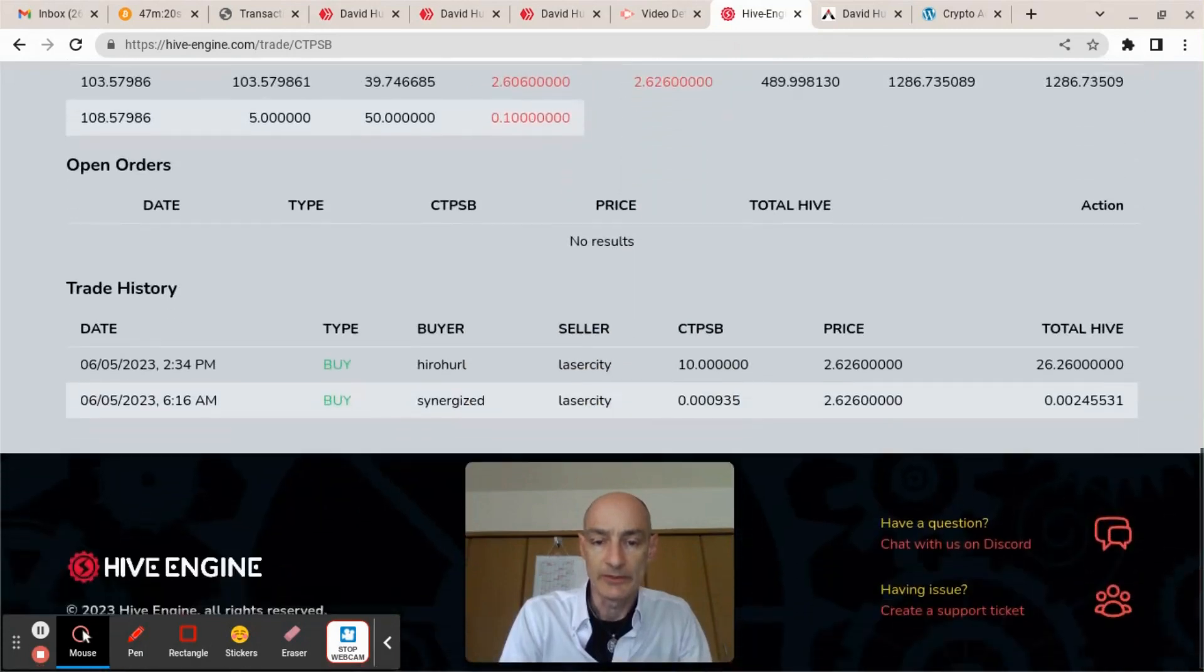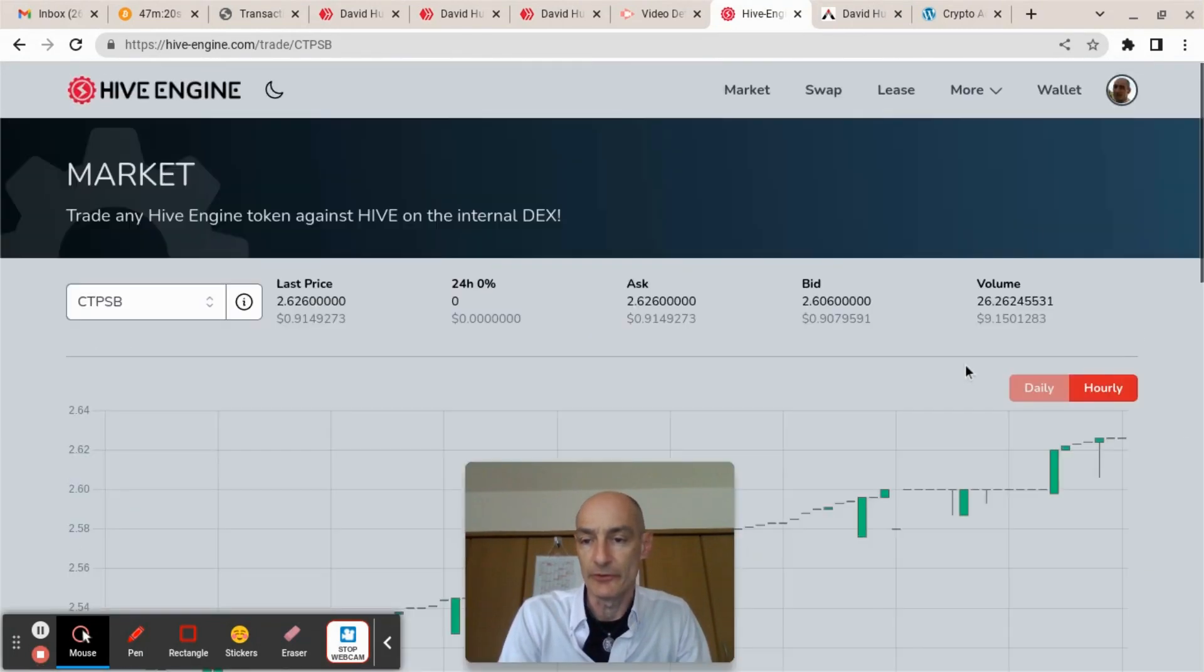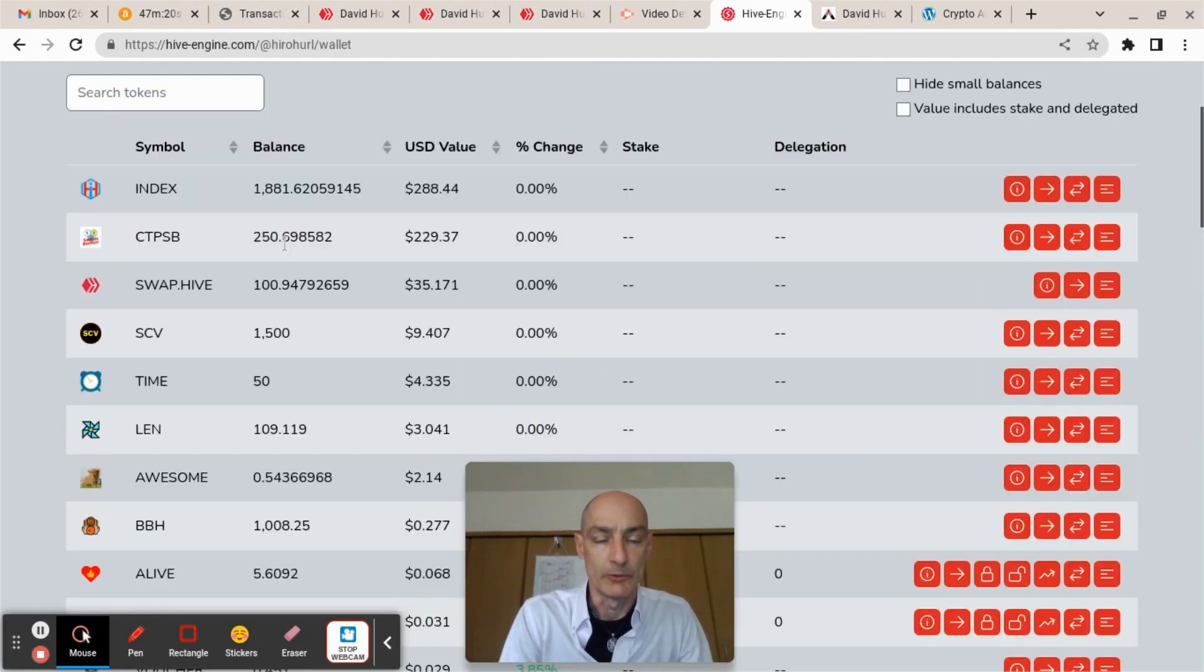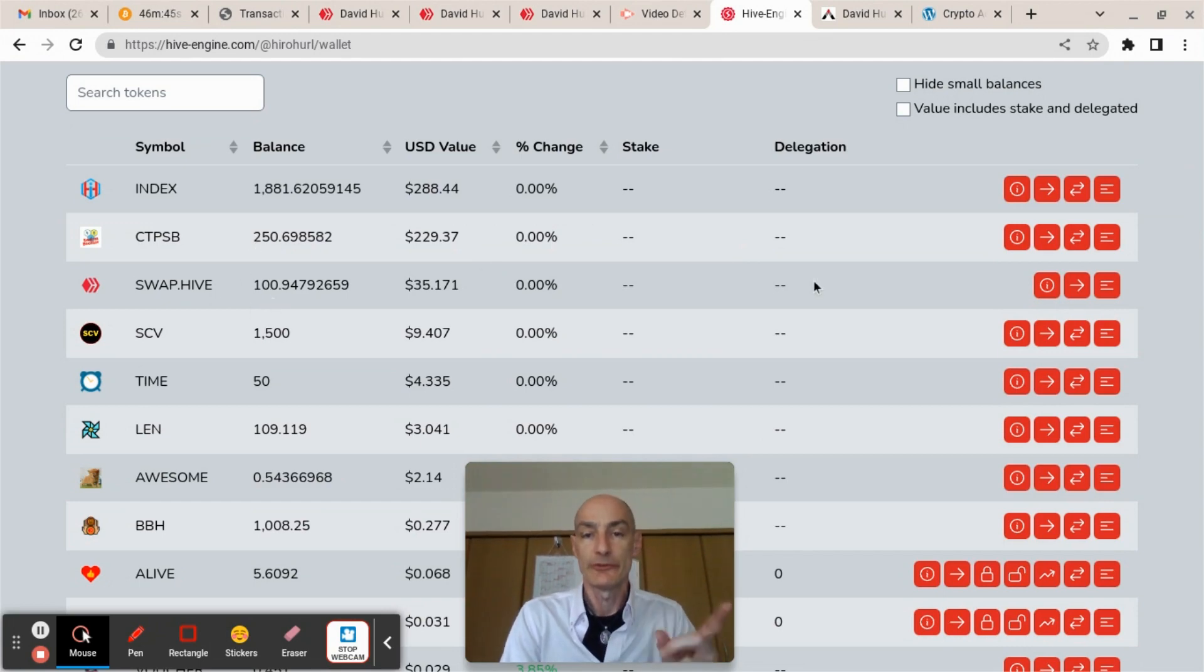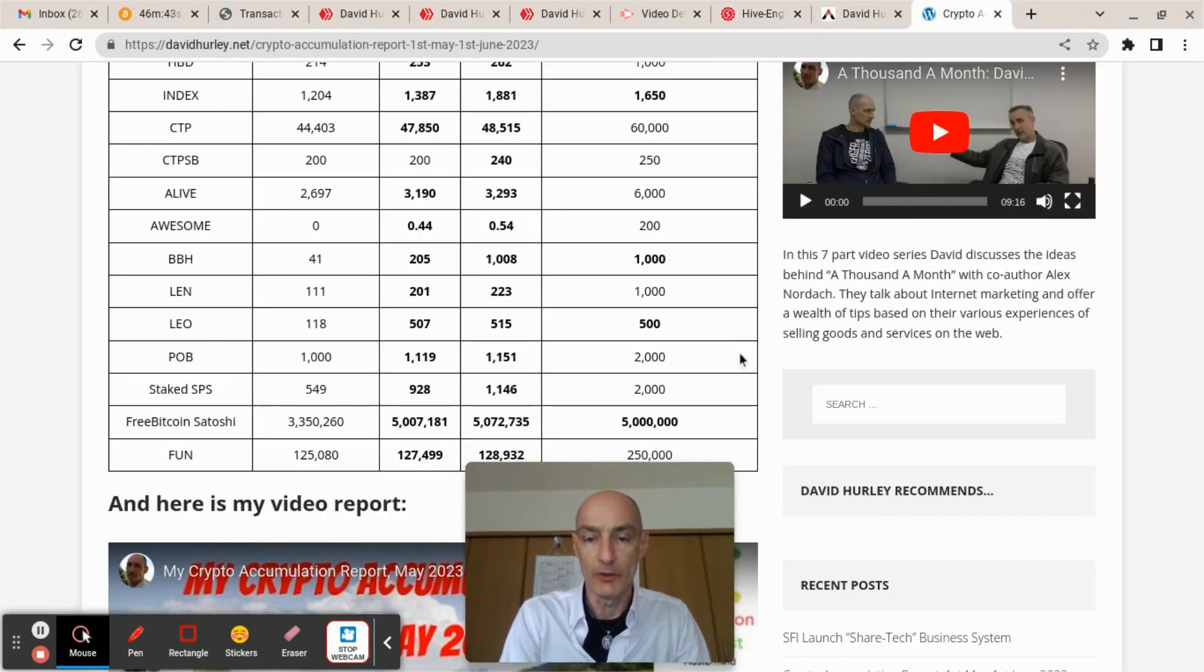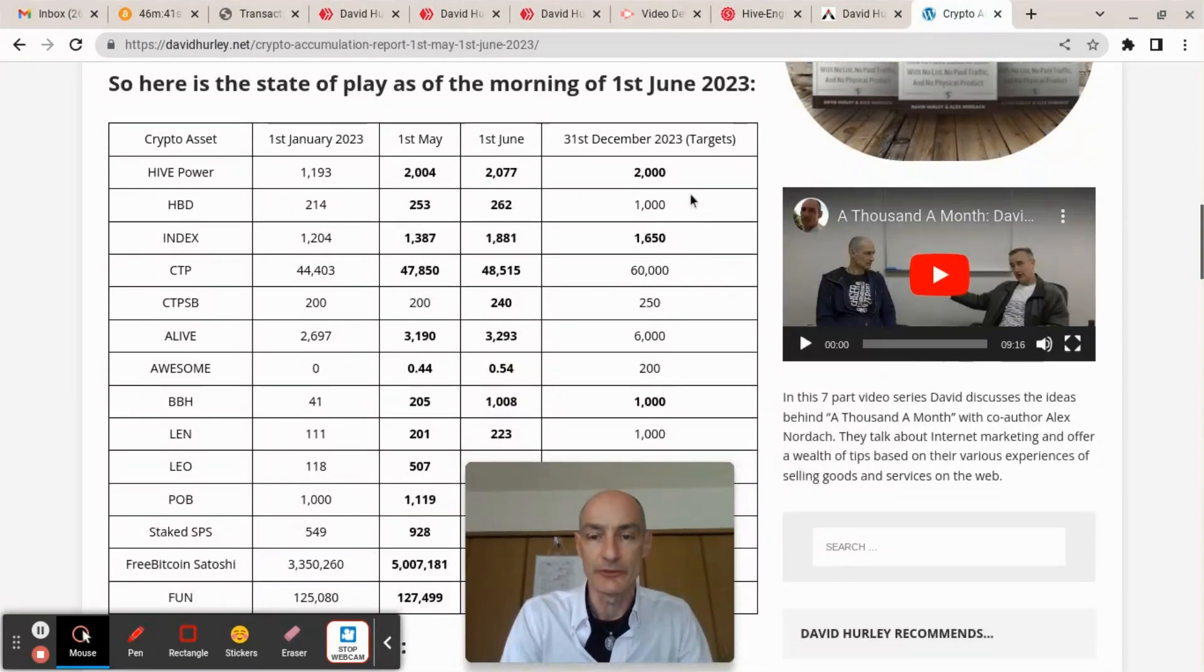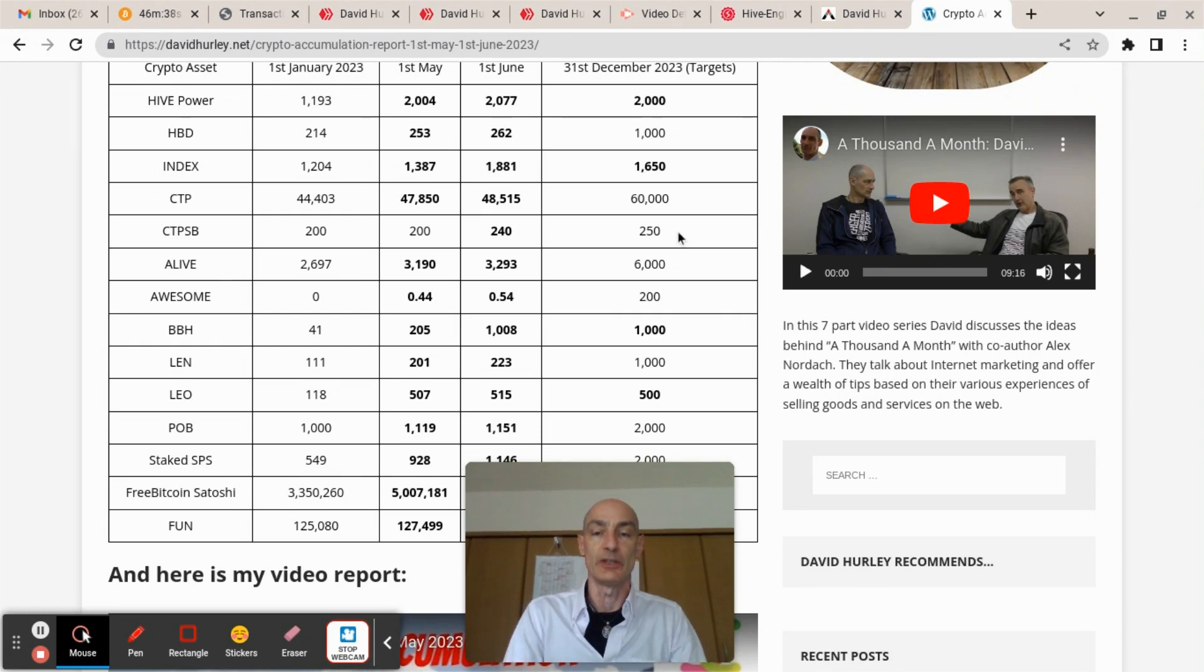Just come down here to have a look. Buy hero URL 10, that's good. So if you come back to my wallet, we'll see that I now have 250 CTPSB and my Hive has gone down. Swap Hive down to 100. So that is one more of my 2023 crypto targets that I can cross off the list.